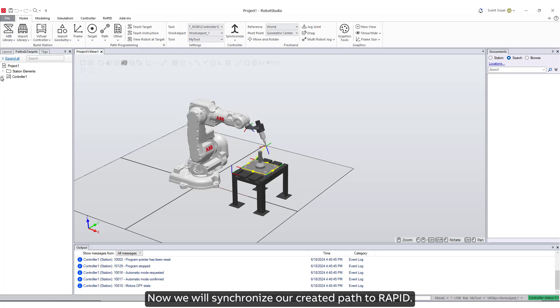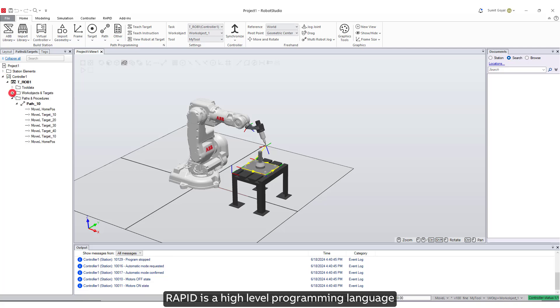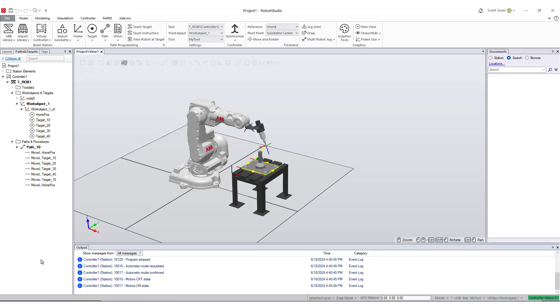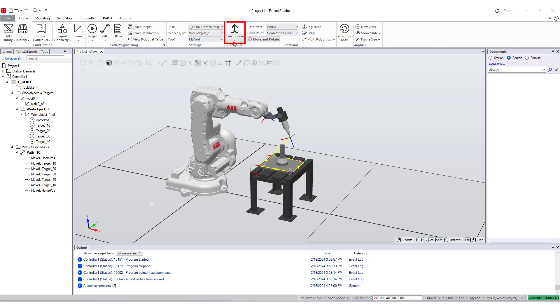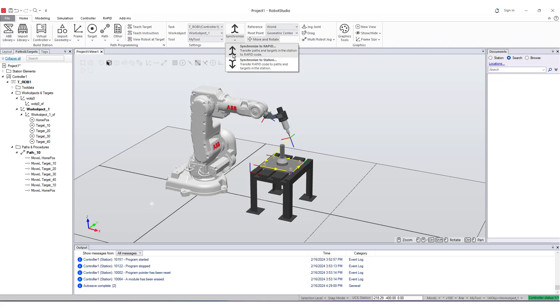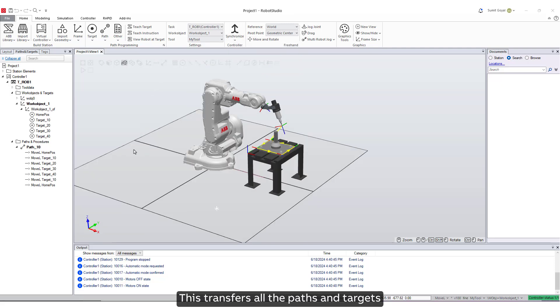Now we will synchronize our created path to Rapid. Rapid is a high-level programming language used to control ABB industrial robots. From the Home tab, click on Synchronize, then select Synchronize to Rapid.